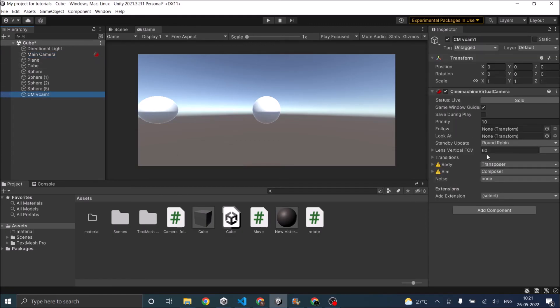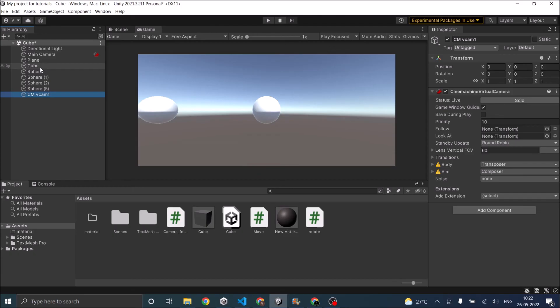So in the virtual camera. You will see an option called follow. Drag and drop your player here. So in our case it is the cube. So let's drag and drop the cube here.